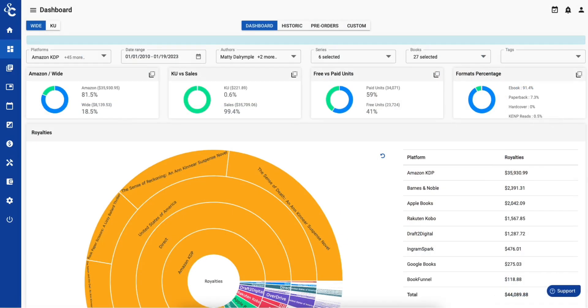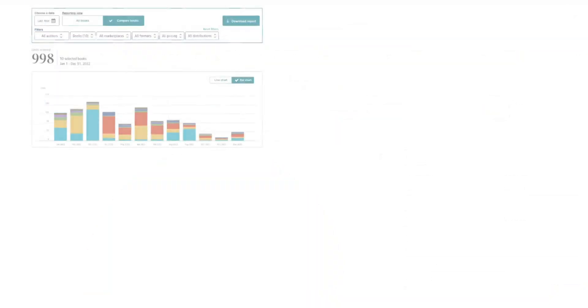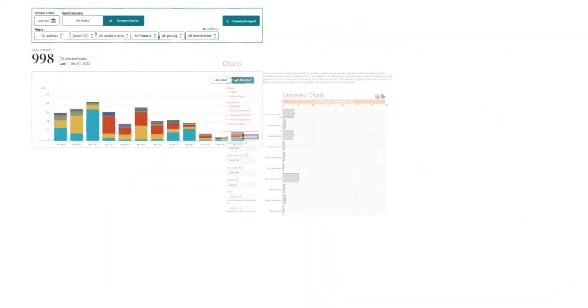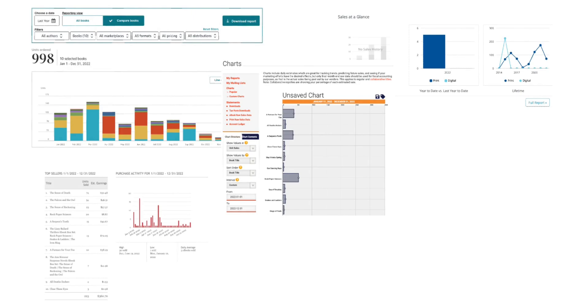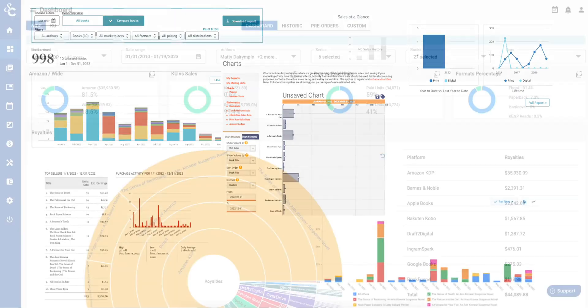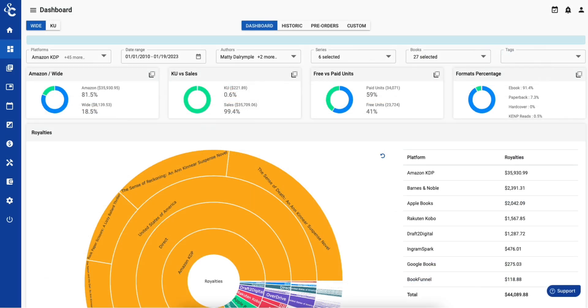Hello and welcome to this introduction to ScribeCount. If you distribute to multiple platforms, for example Amazon, Draft2Digital, and IngramSpark, you know how time-consuming and error-prone it is to collect the data from all of them and how difficult it is to analyze it. ScribeCount has you covered.